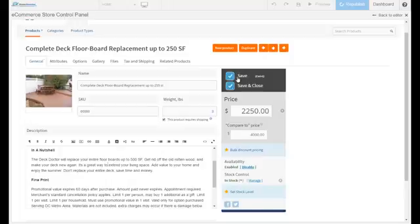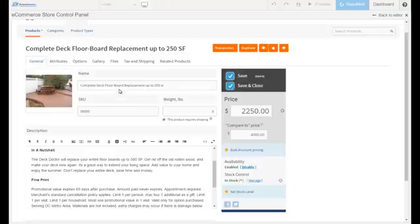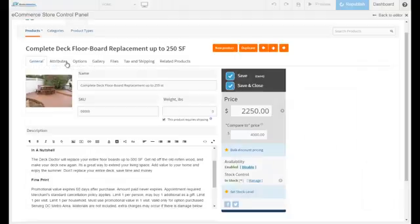You don't have to do anything extra. All the changes you make will be seen live in your website immediately. The next thing you see is the images. You can upload pictures from your desktop or you can choose from our built-in royalty-free images.